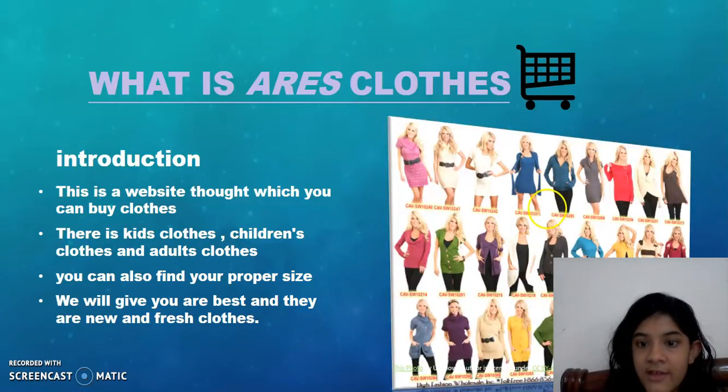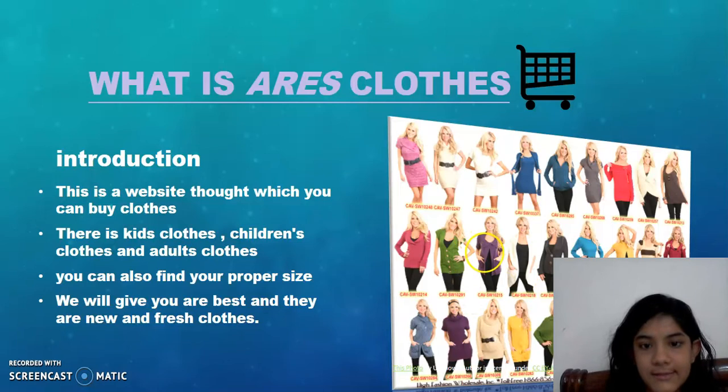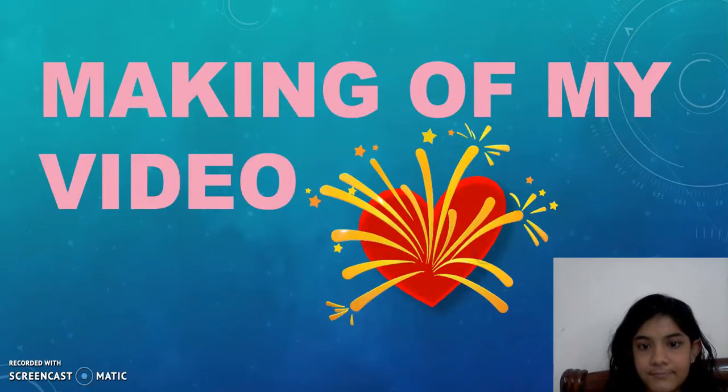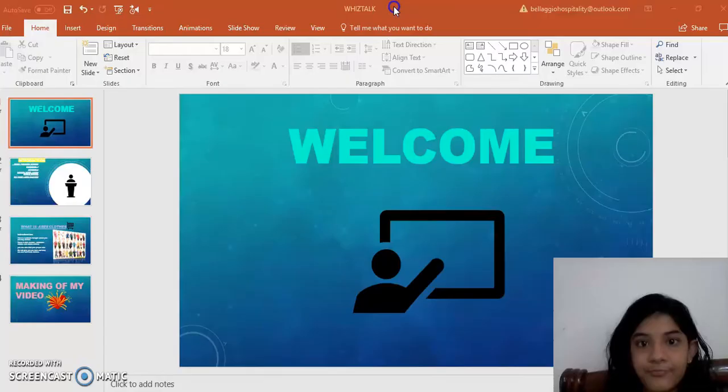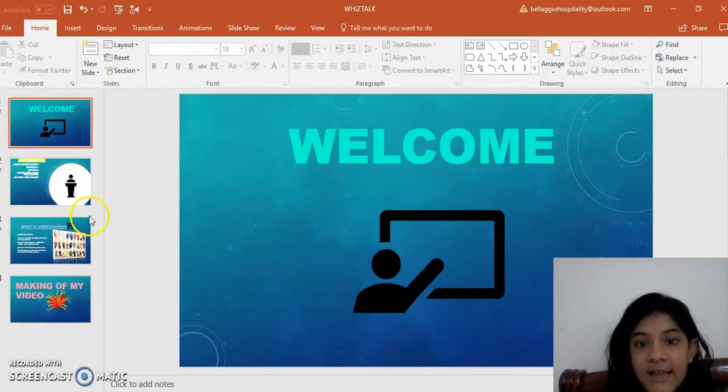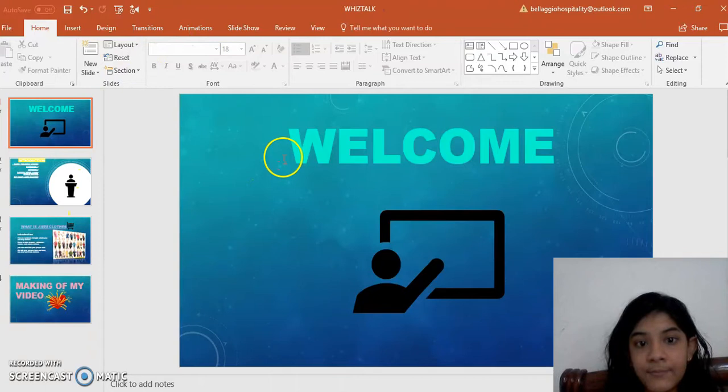And the clothes we have here look a little like this. So I'm going to show you making of my video. For the first slide I had used welcome.